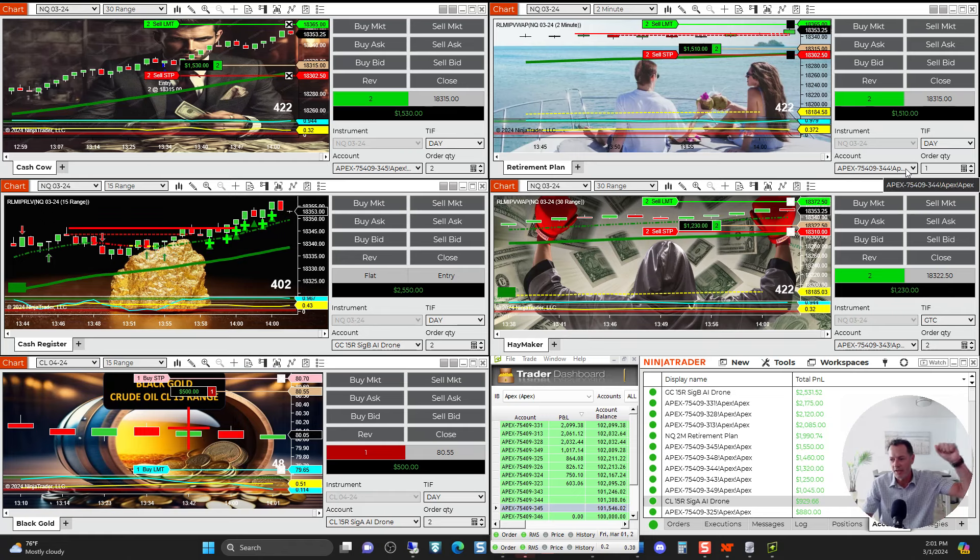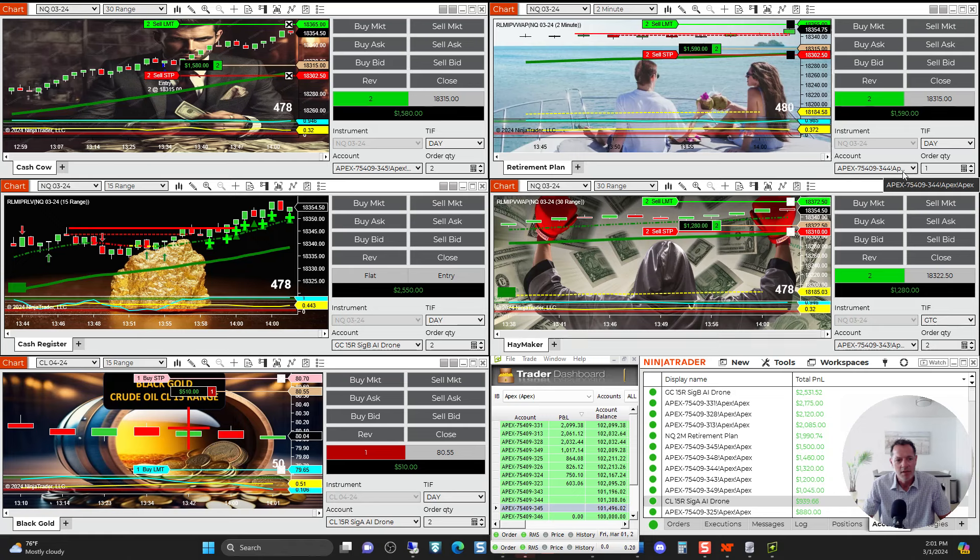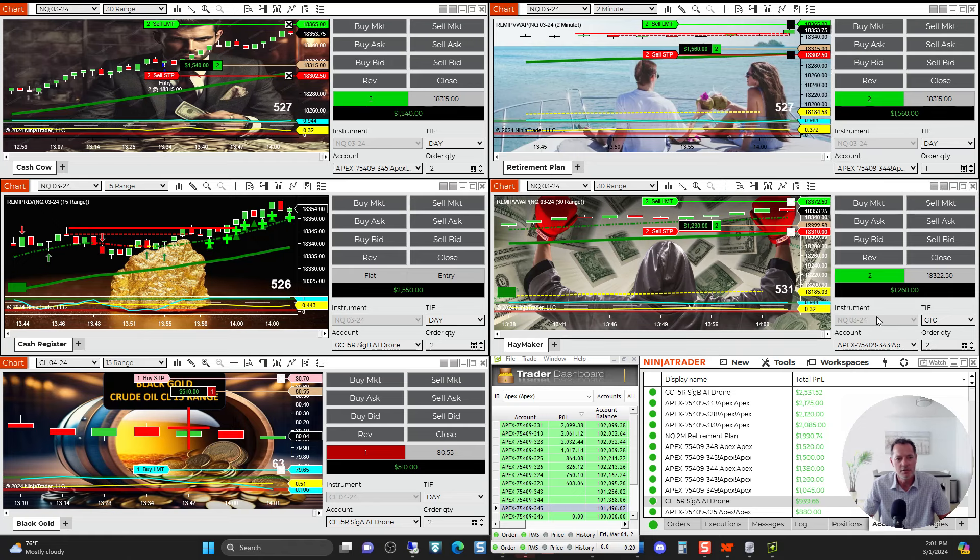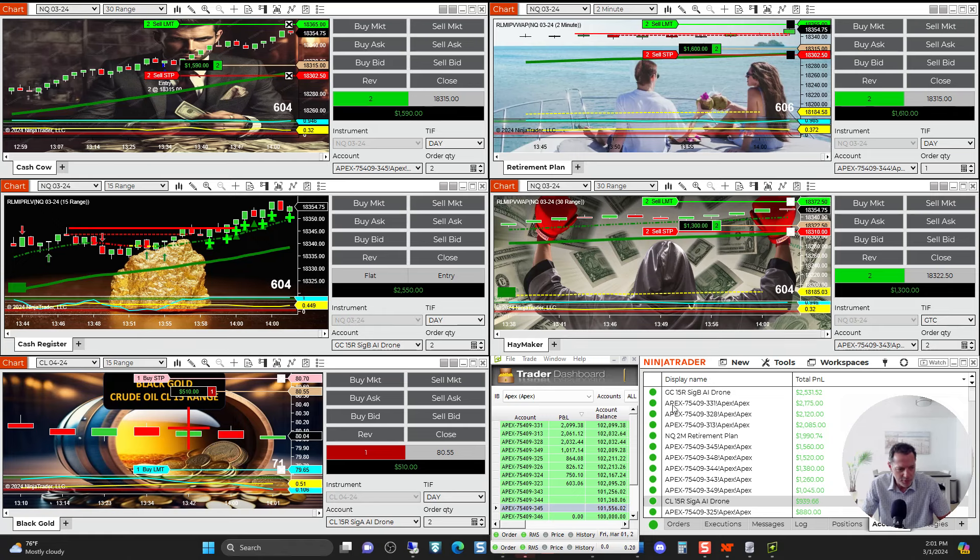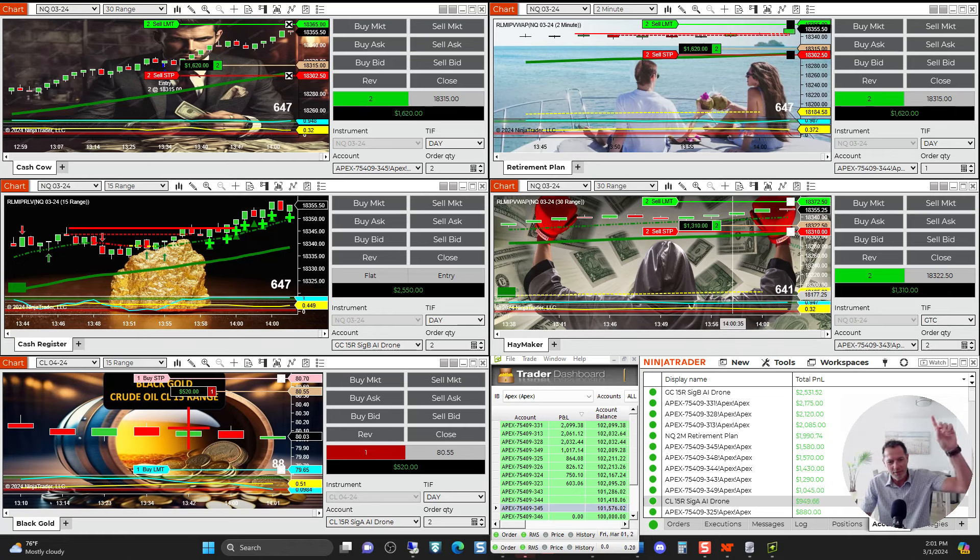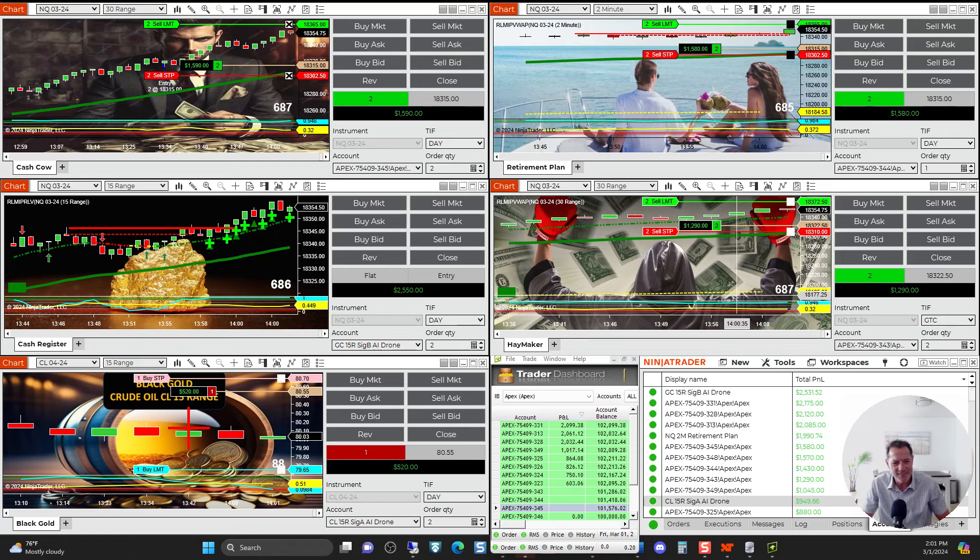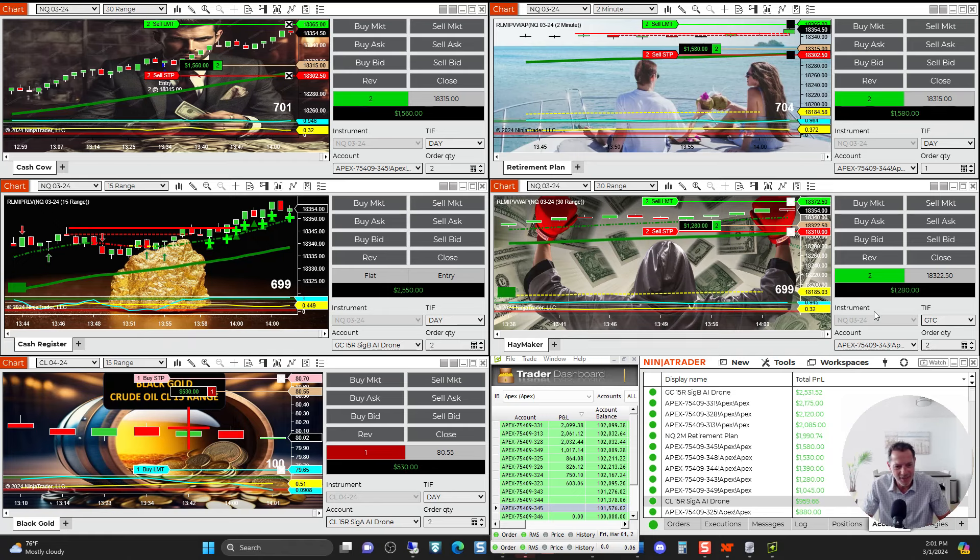So today is Friday, March 1st, and man, I knew it was going to be a great day for the market, but I had no idea it was going to be this good. Today, everything is absolutely flying. Everything's headed north, going to the moon today.